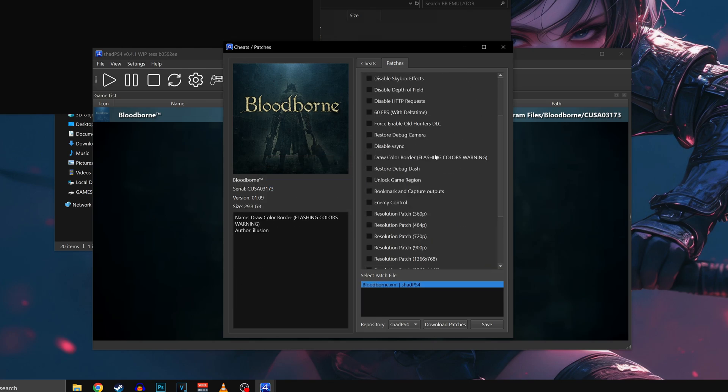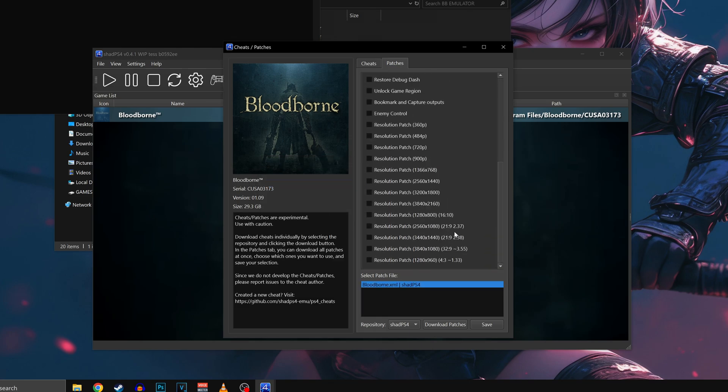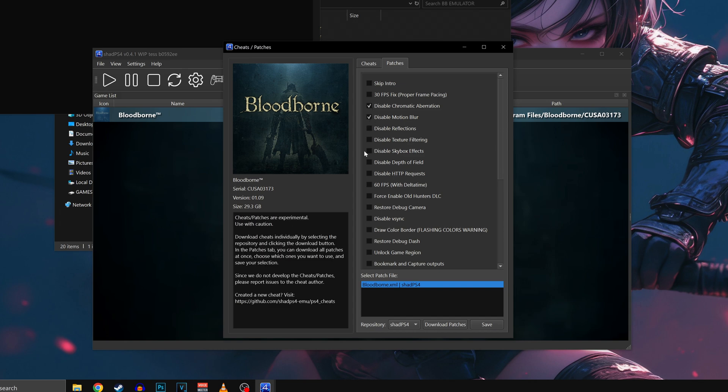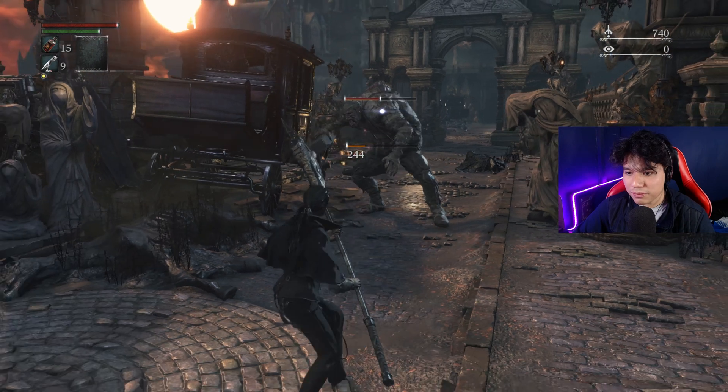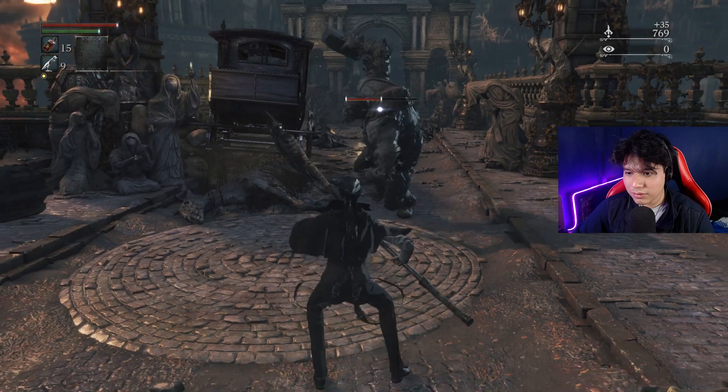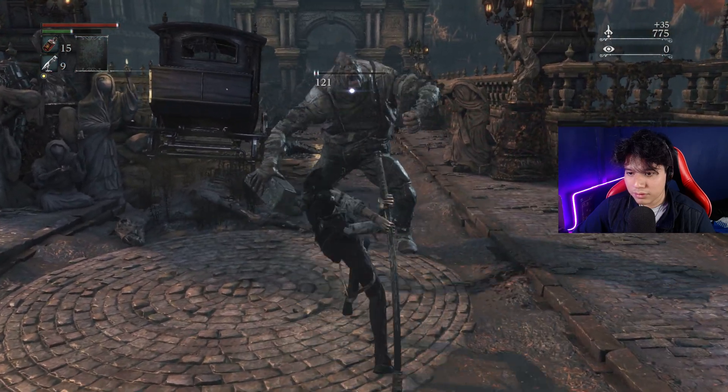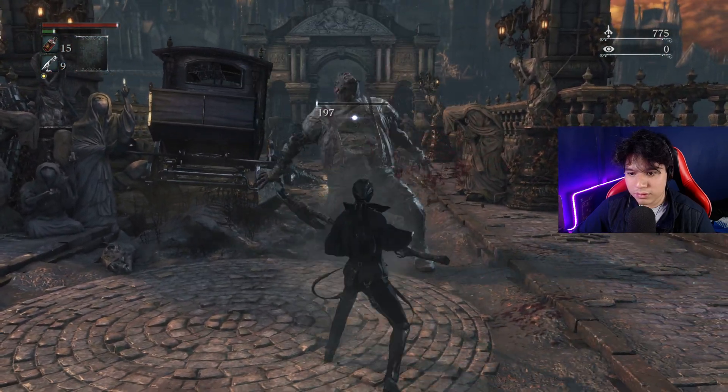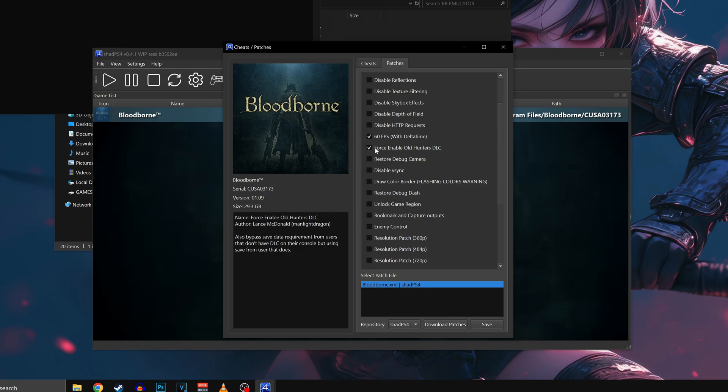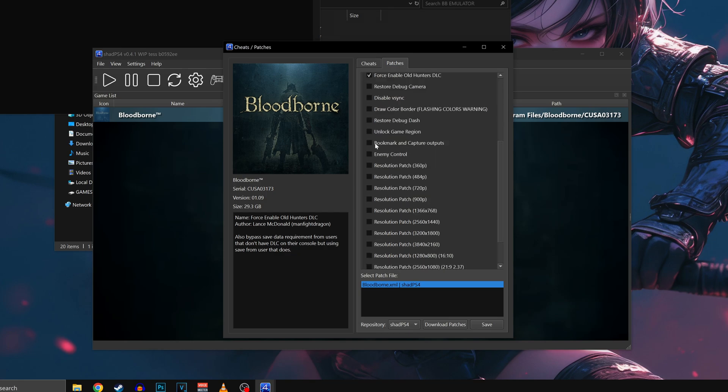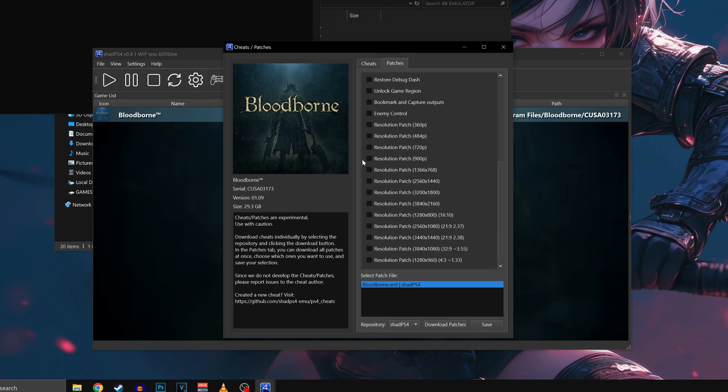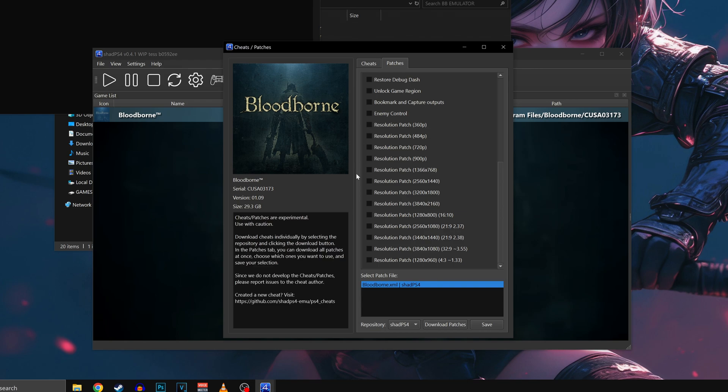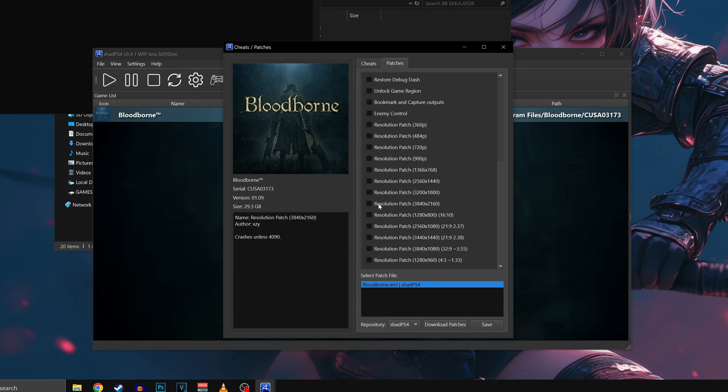I recommend you copy my settings, but feel free to experiment. Mark disable chromatic aberration and motion blur. If you have a powerful PC you'll be able to run the game at 60 fps. Otherwise mark the 30 fps option. This in order to maintain consistent performance while playing. Mark force enable Old Hunters DLC to be able to play it. And finally you can decide at which resolution you want to run the game. By default it will be 1080p, but you can lower or increase the resolution depending on your PC.